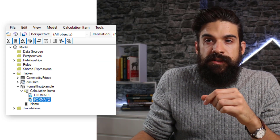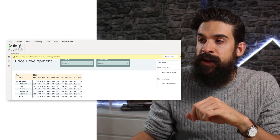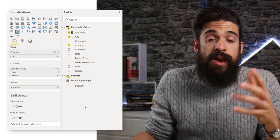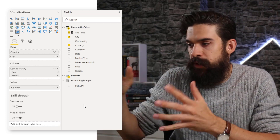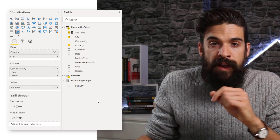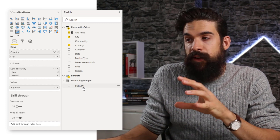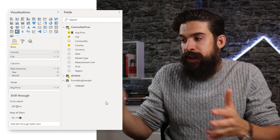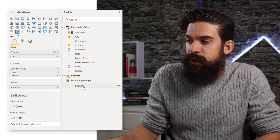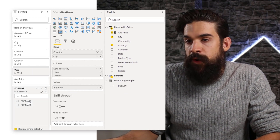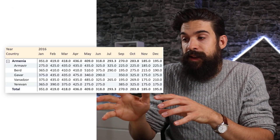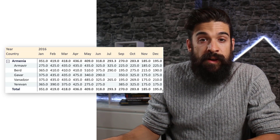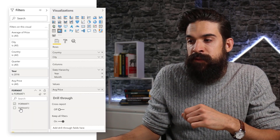Now that we've done that, save your changes in the top-left corner, jump back to Power BI Desktop, and click Refresh Now. On the right-hand side we now have Formatting Example. Opening the table, we see one column called Format. We can take the Format column and apply it to our visual. Instead of adding it to columns or rows — which would apply a breakdown — we put Format onto the filter section. Clicking Format One applies the calculated item to the selected measure — in our case average price — showing it with one decimal. Selecting Format Two gives us two decimals.